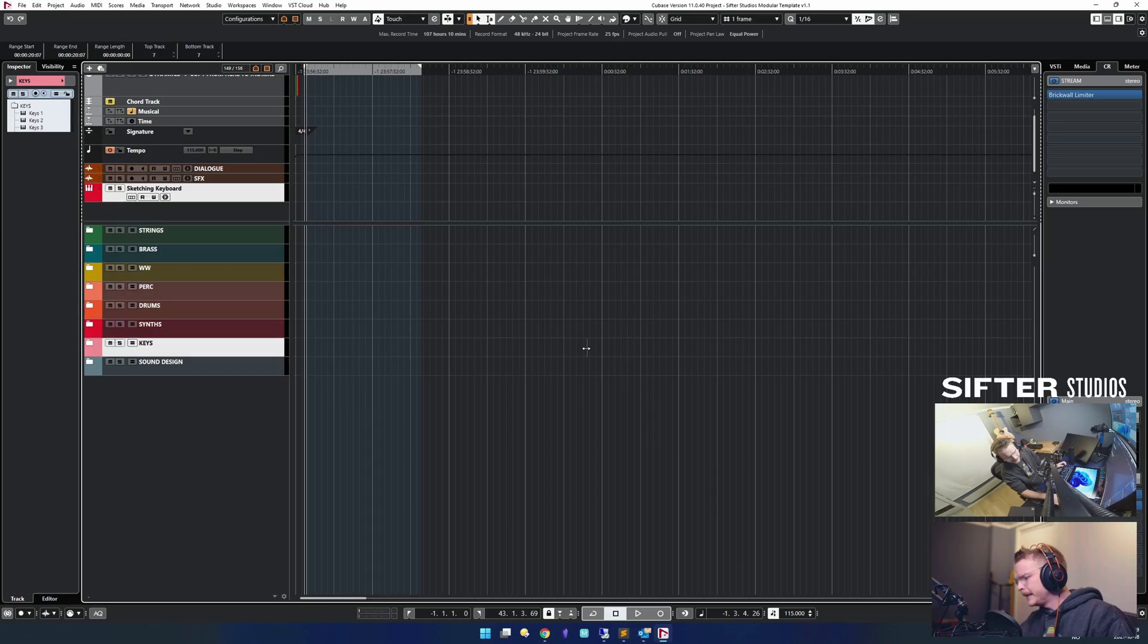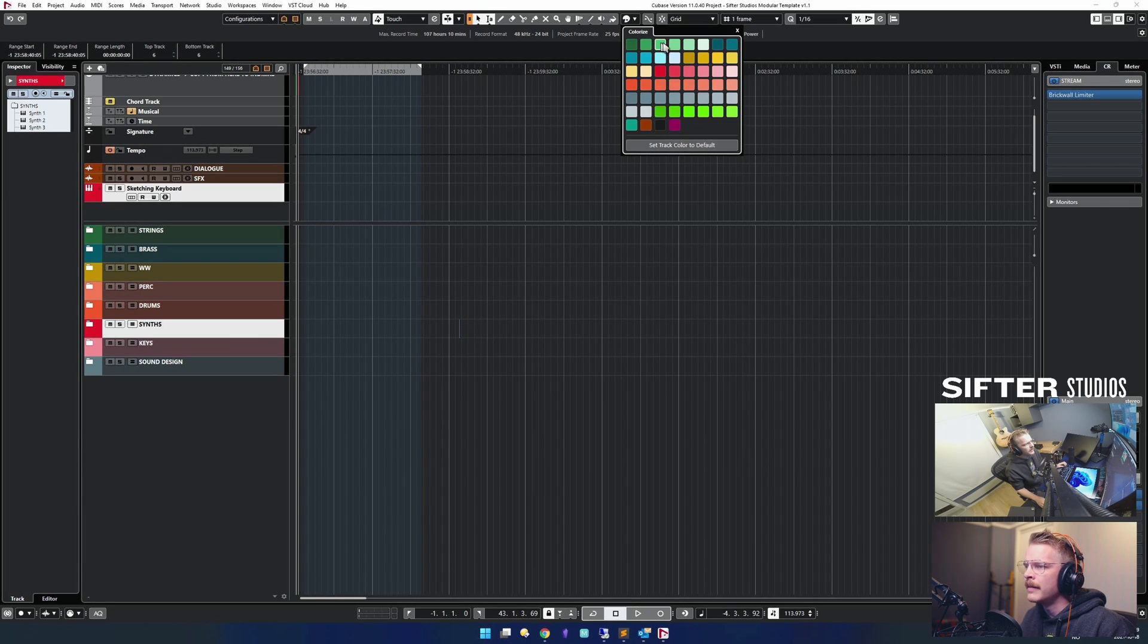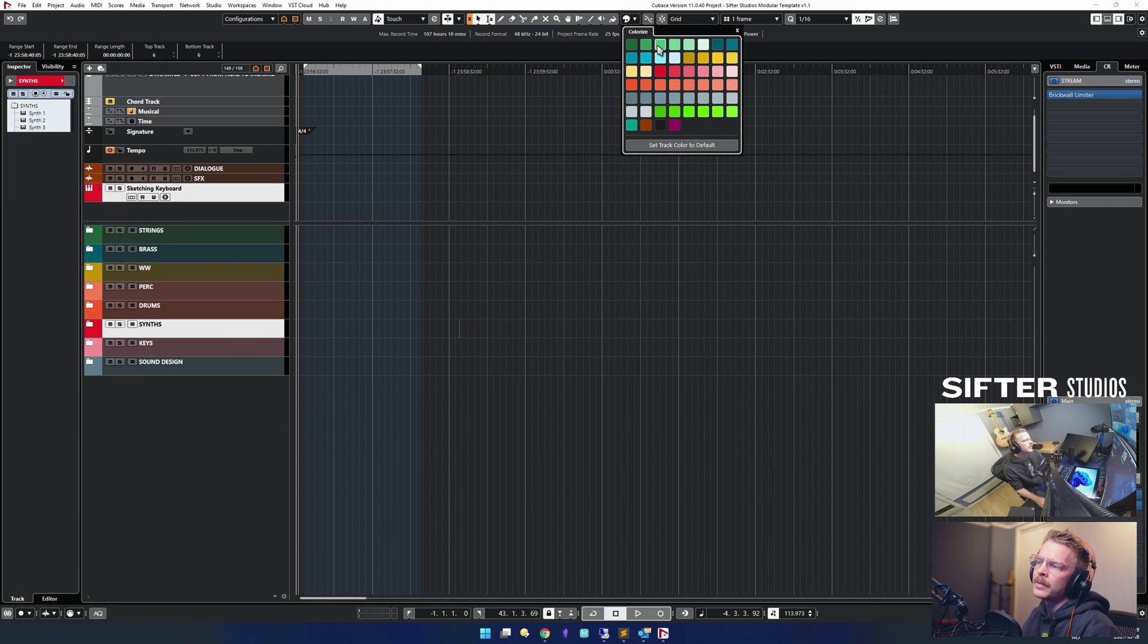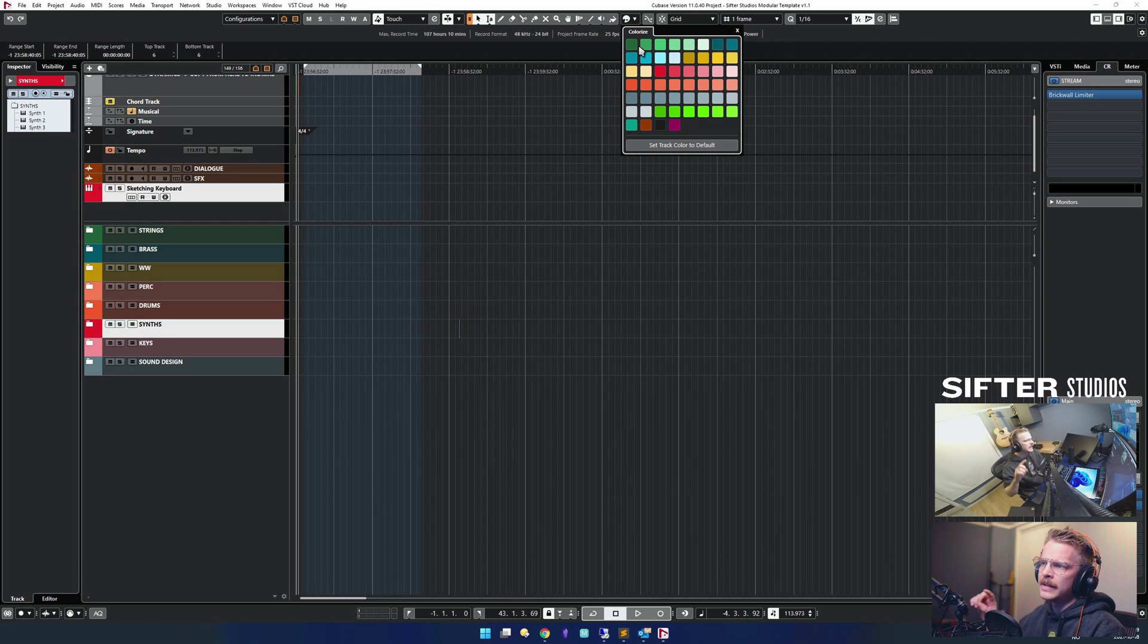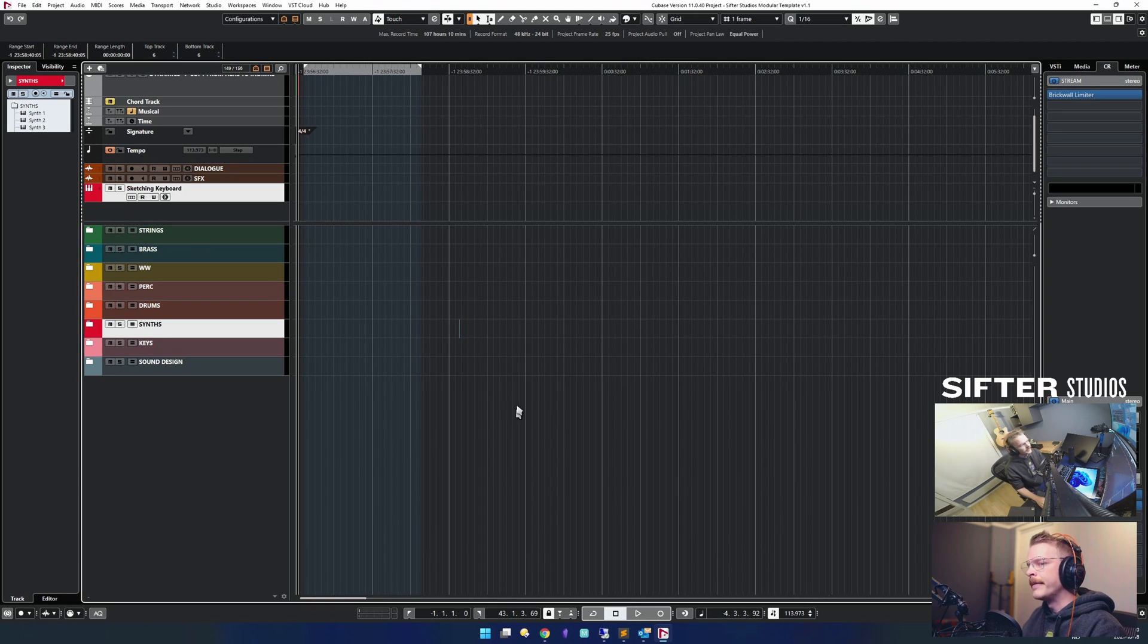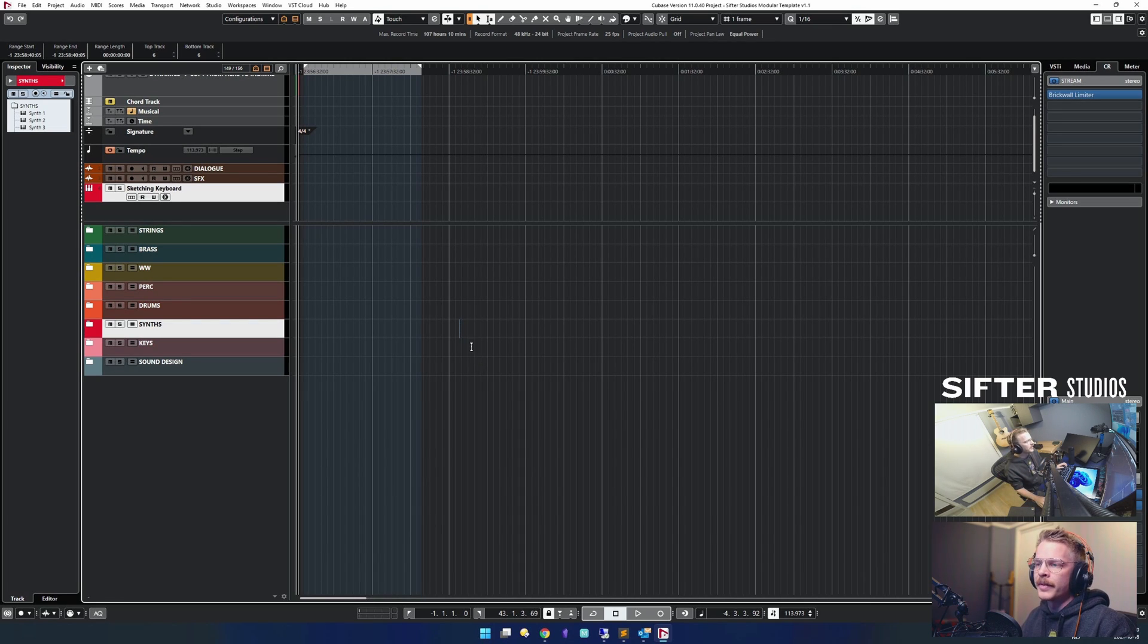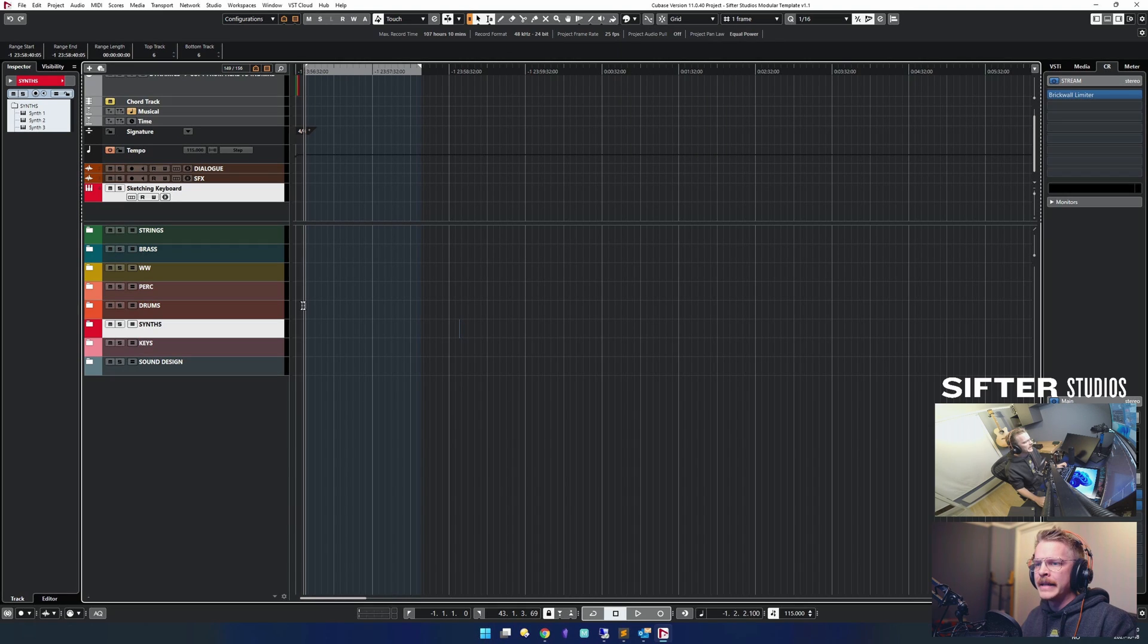For people that have downloaded the modular template that I offer for free, you'll see that I have these gradient colors, which is different from the default colors in Cubase or Nuendo. And these actually get saved with the project. So if you want to have my colors, you can just grab them from that project. But I'm going to show how I did it and go from there.